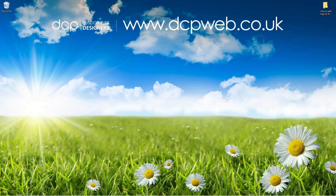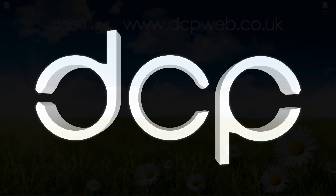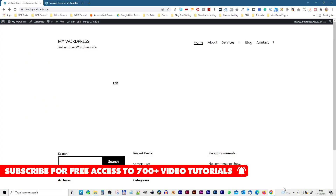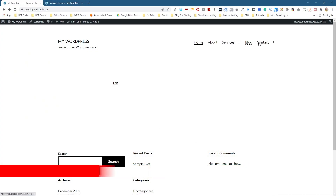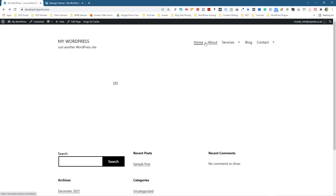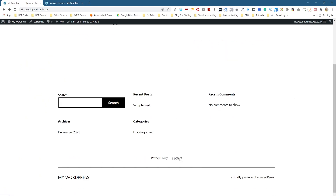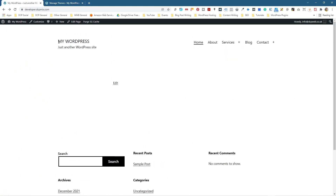Hi and welcome to this DCP web tutorial. In today's tutorial, I'm going to show you how to add a logo to your WordPress website. Let's go ahead and open up the web browser. In my previous tutorial, I showed you how to start creating the navigation across the top. We created the top navigation and a little footer navigation. You can see it says 'My WordPress Website' and 'Just another WordPress website' — that's not very good.